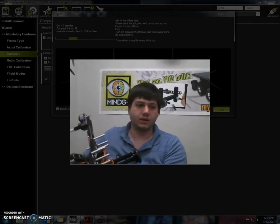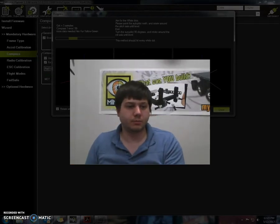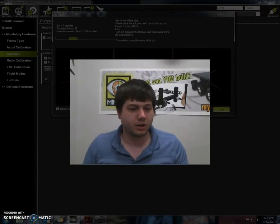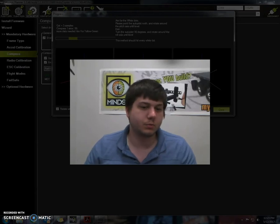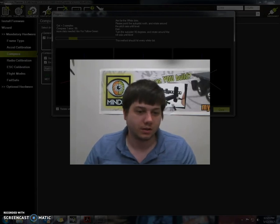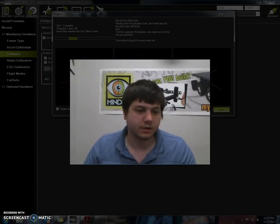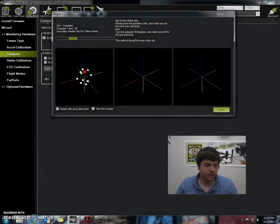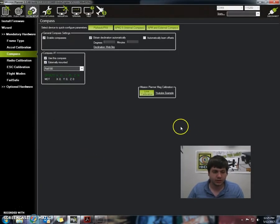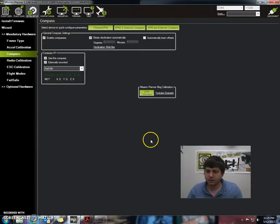And when it's done it will say new offsets for compass number one are this here and they've been saved. If I press OK we go back to the side screen here. So that's our compass calibration.